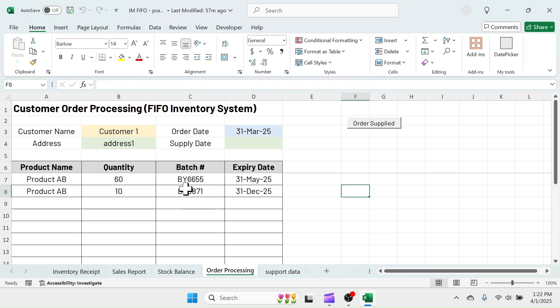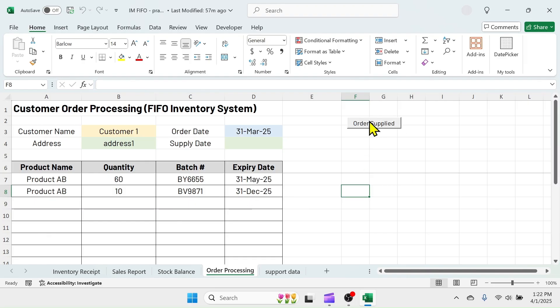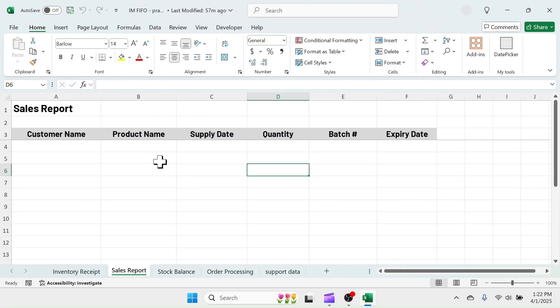From this order processing sheet, you can supply the orders based on FIFO method. Once the order is supplied, you have to click on this order supplied button, which will transfer the details of supplied orders to the sales report sheet and the supplied batch quantities will be deducted from the stock balance sheet.